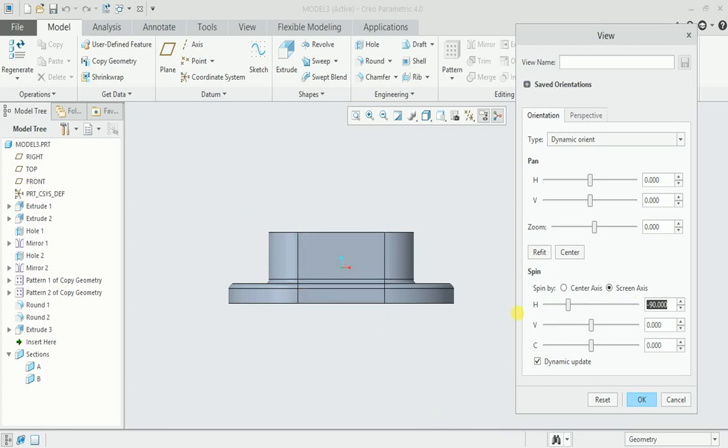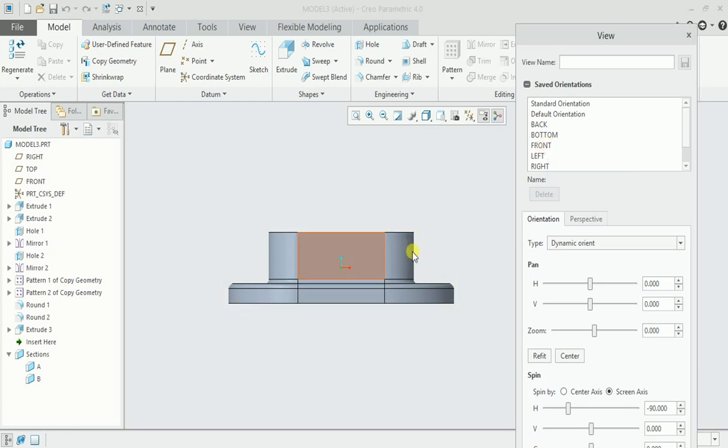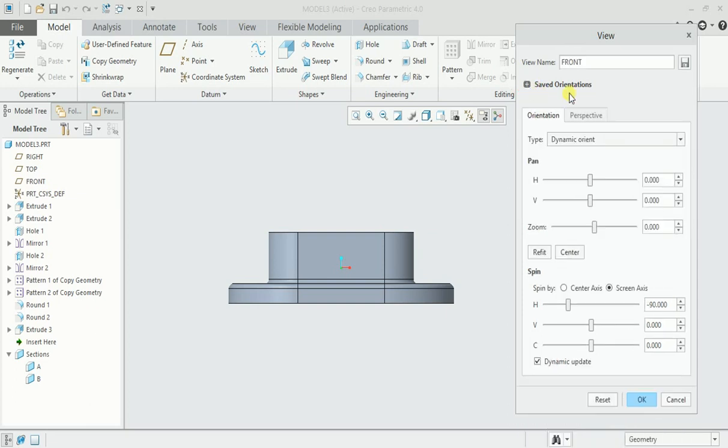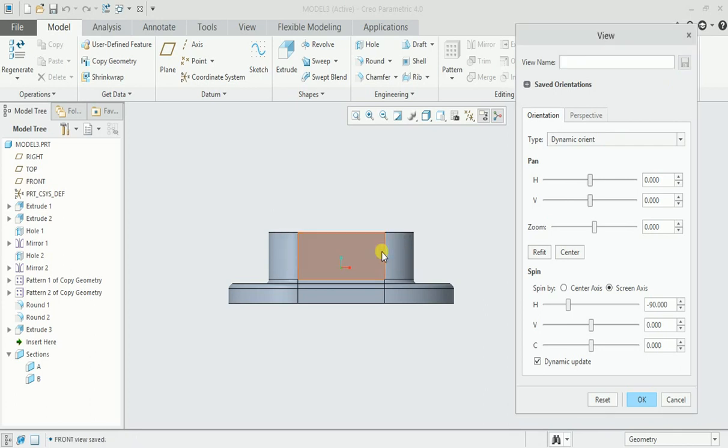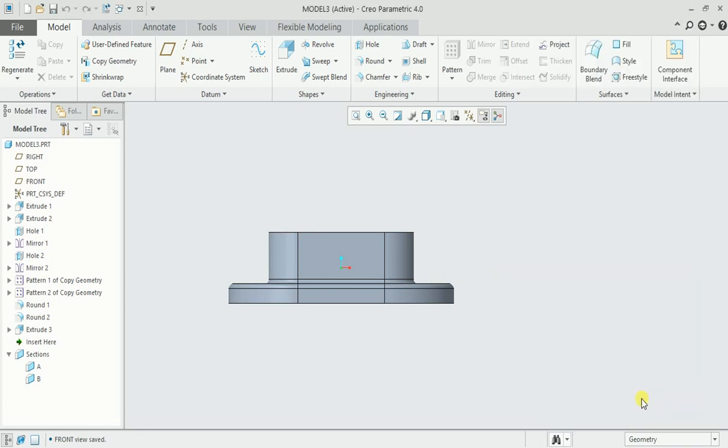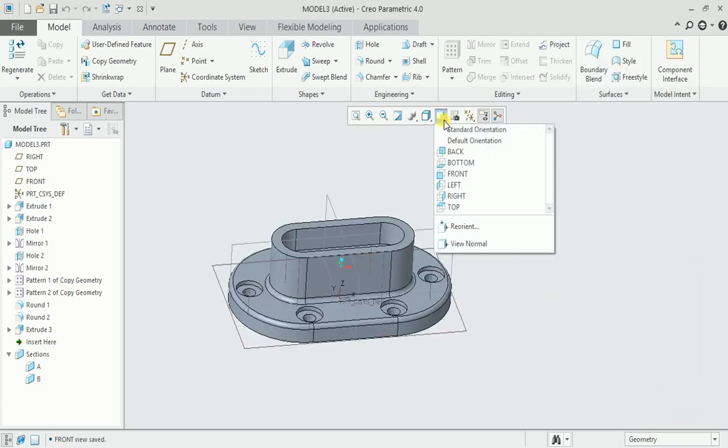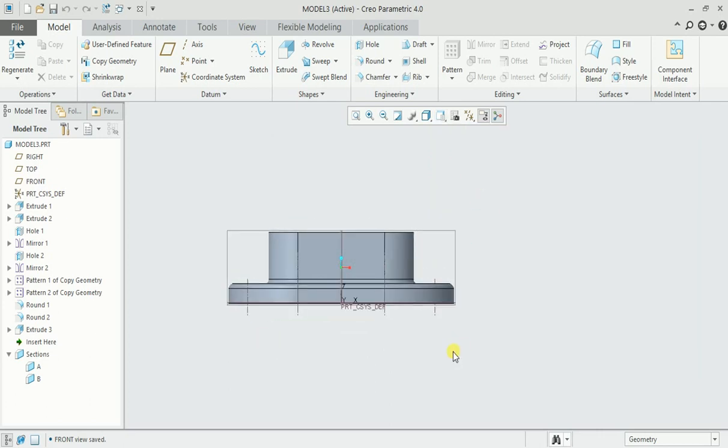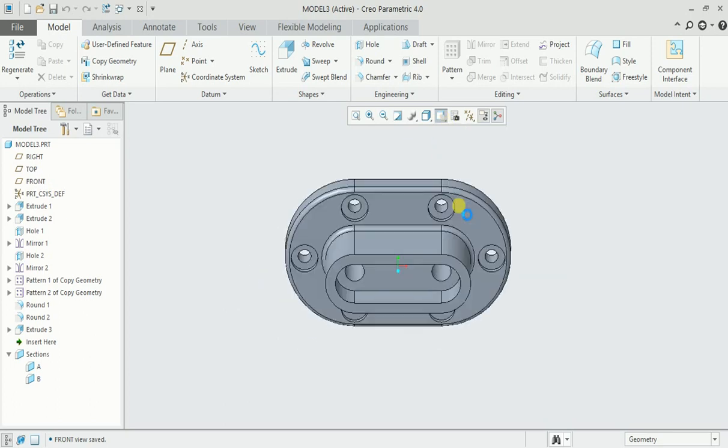Then I will go to saved orientation. There's already a front view here. If you want to give another name you can simply type here, but I will change the default orientation. Select the front, minimize and save. Specified view already exists, overwrite yes and click OK. Now you can check it here. Click on the front view, this is the front view.